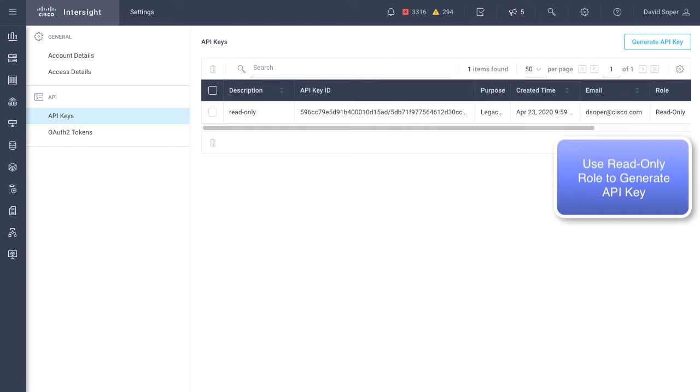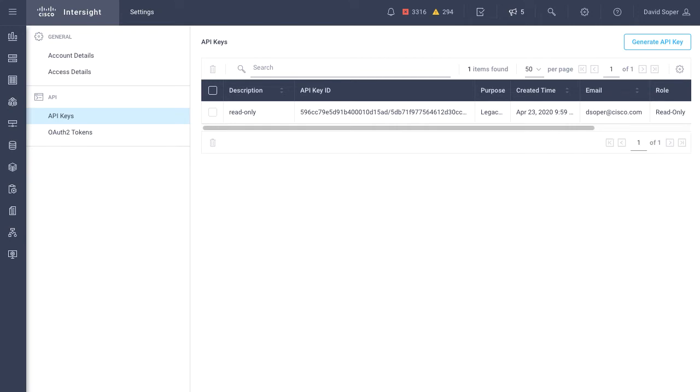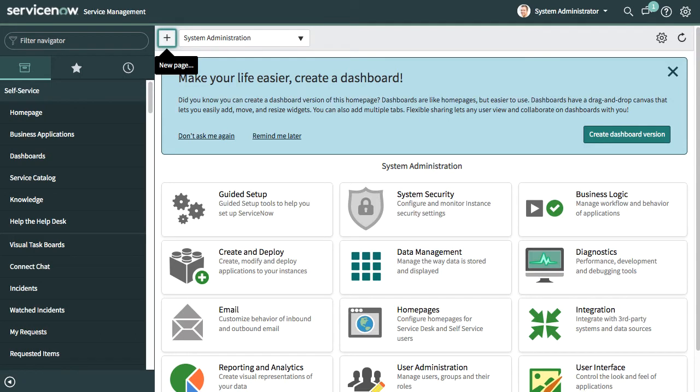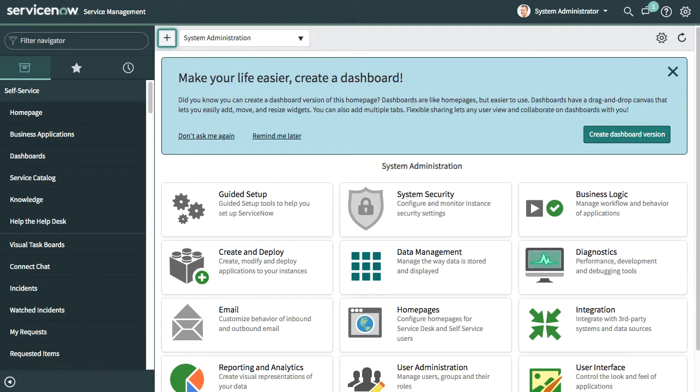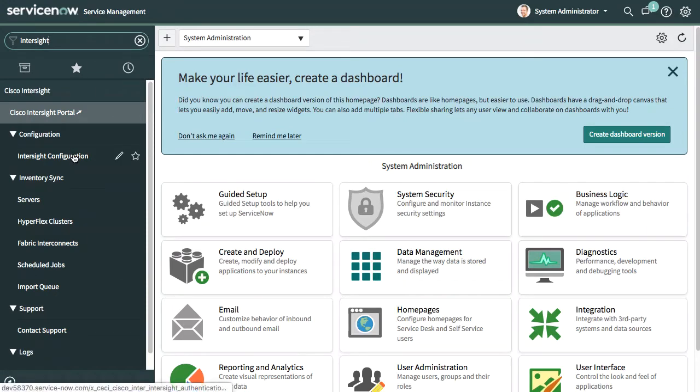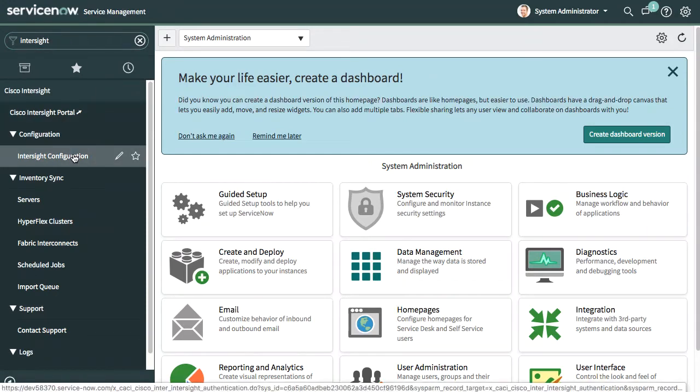Once we've generated that API key, we can take that public and private key which has been generated, and we can go into our Intersight configuration within ServiceNow. From the ServiceNow dashboard, I can go up to the upper left and search for Intersight. One of the items is Intersight configuration. If I click that, I'll come to the Intersight configuration pages.